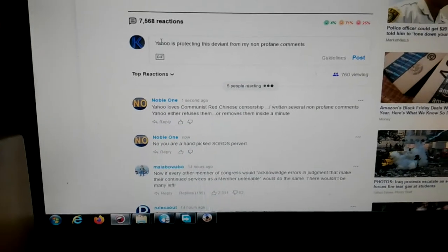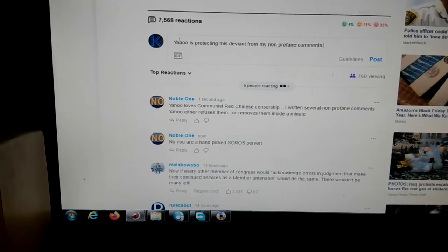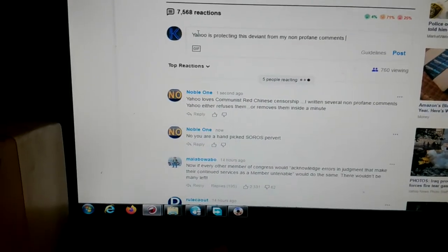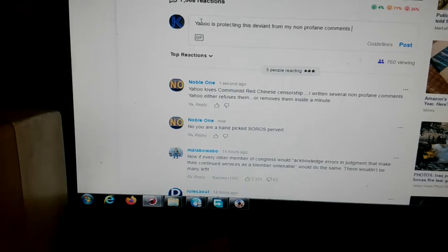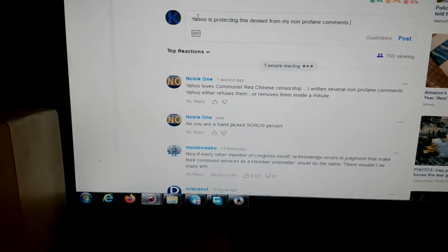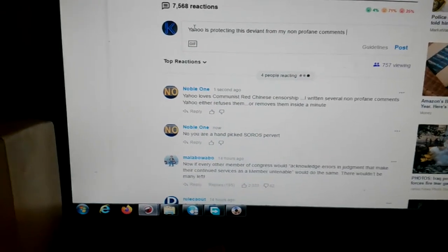Hi, everybody. Watch as Yahoo is protecting this representative, Katie Hill.